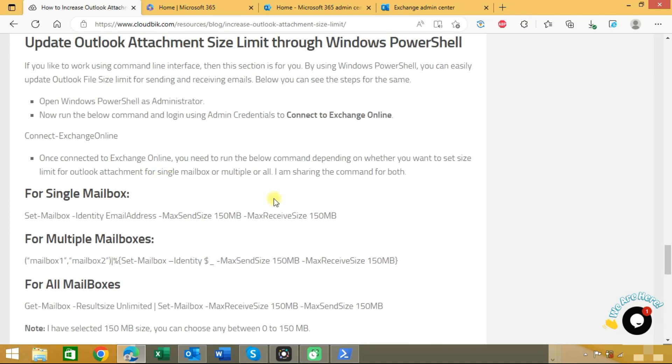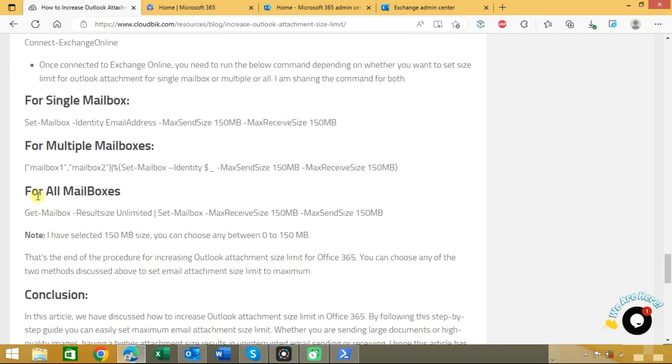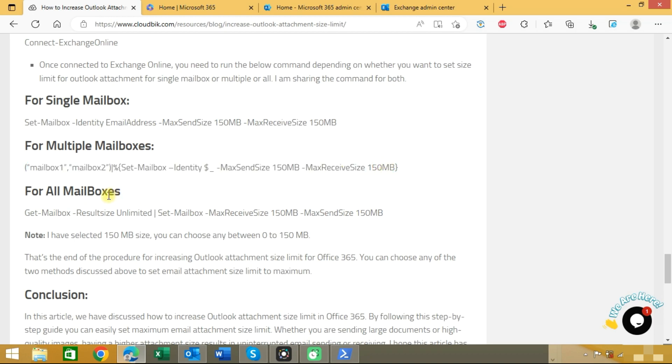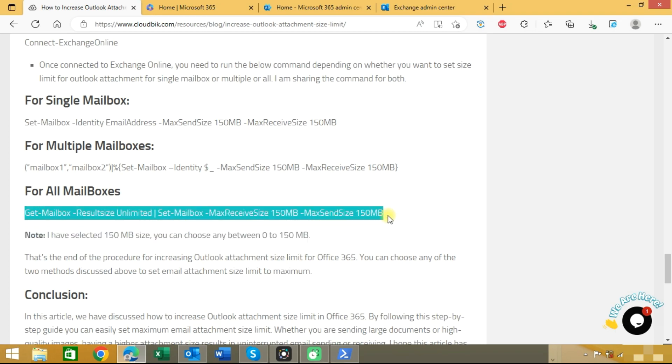For single mailboxes you can use this command. For multiple mailboxes you can use this command. And for all mailboxes you can use this command. We will copy this command.